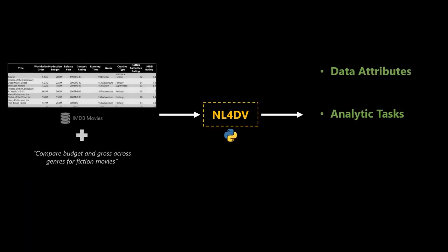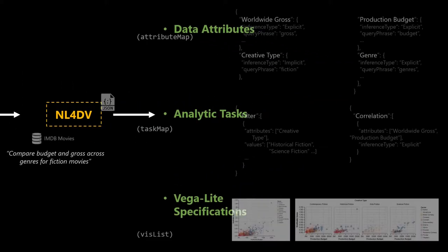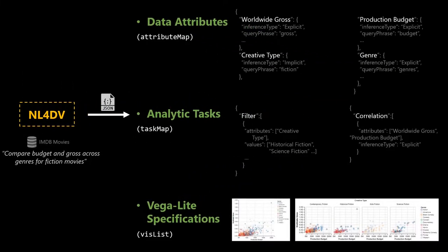Given a tabular dataset and a natural language query, NL4DV automatically infers data attributes and analytic tasks from the query and also generates a list of Vega-Lite specifications for visualizations relevant to the input query. Formalizing the inferred information into an analytic specification, NL4DV returns a JSON object that developers can parse to implement and support a range of natural language interaction capabilities across different scenarios.